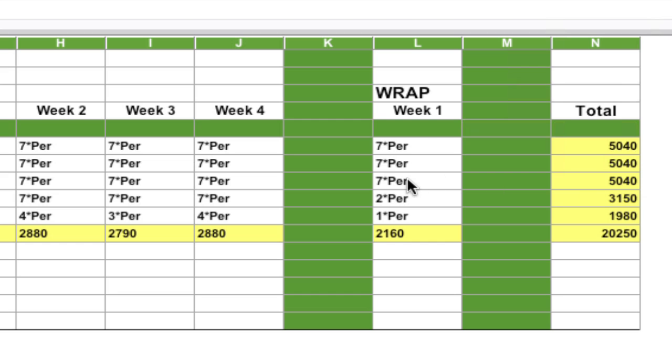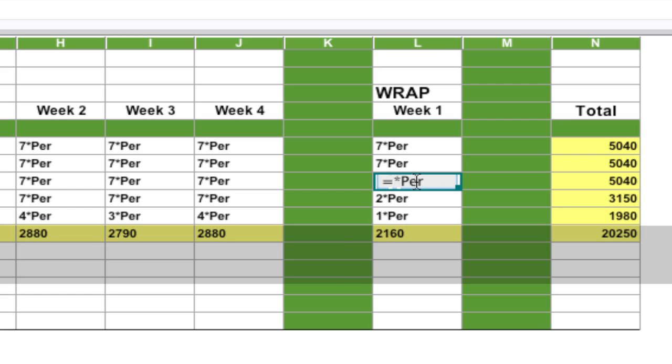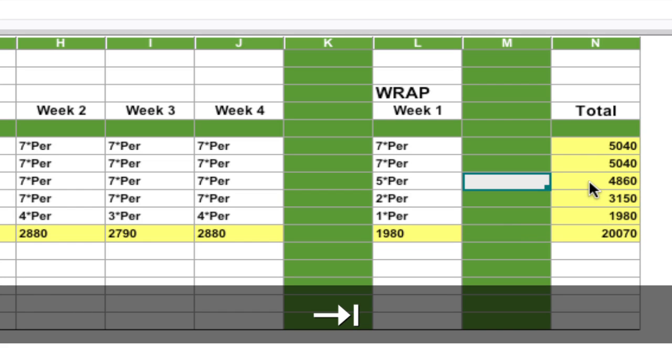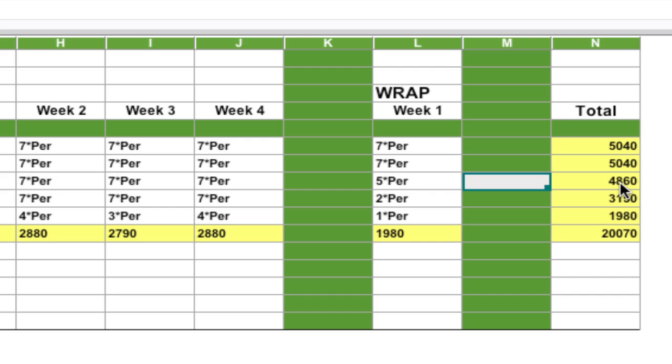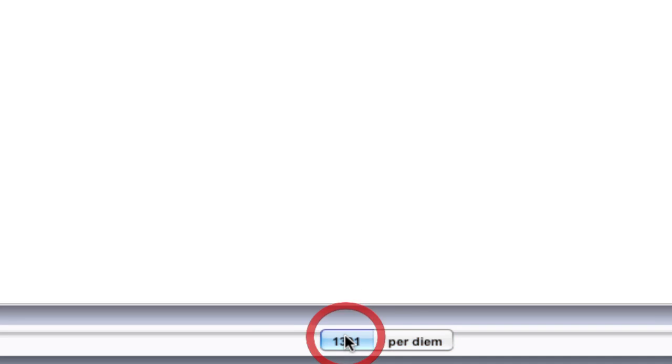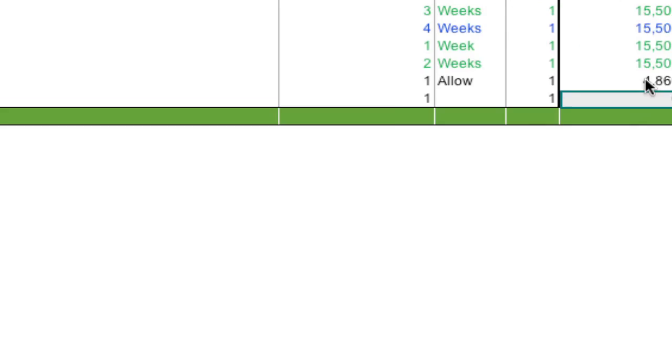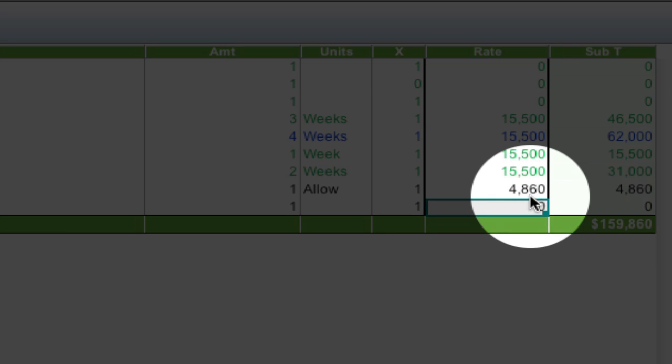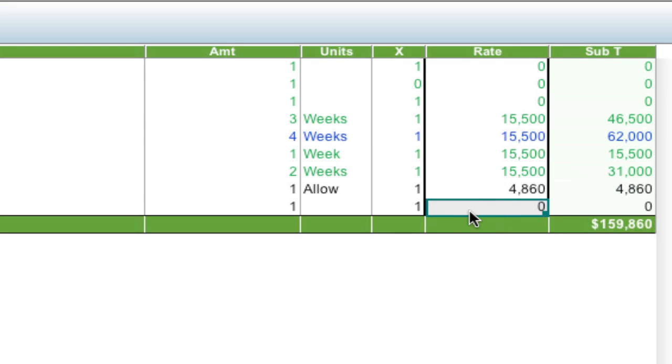Let's say in wrap they're only going to get five days a week so I'm going to erase the seven and put in a five and hit tab, and that changes total to 4860. If I go back to my budget notice that total is 4860.